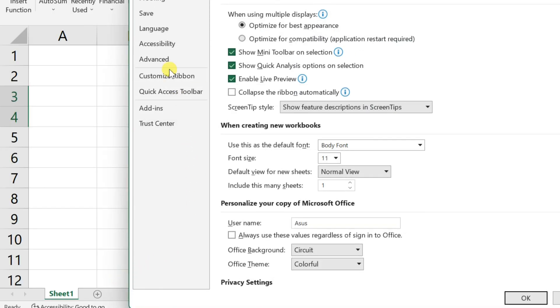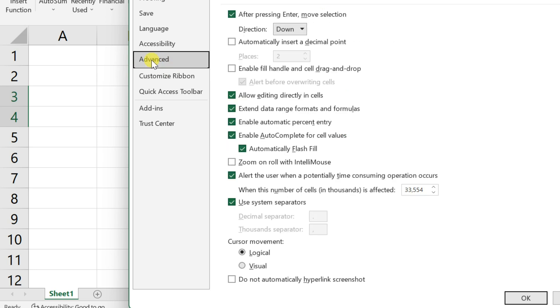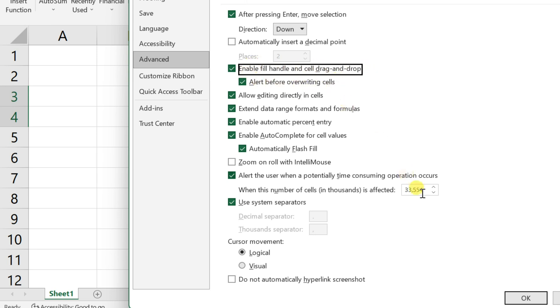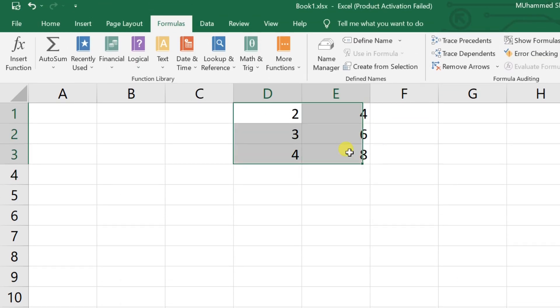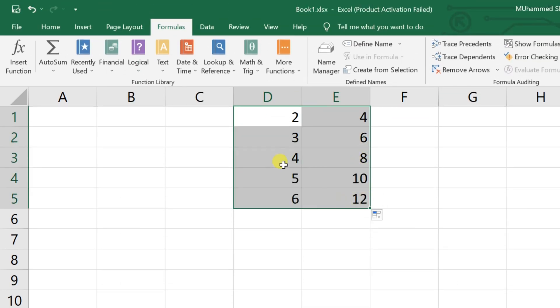Go to the advanced tab and tick next to enable fill handle and cell drag and drop option. This fixed my problem.